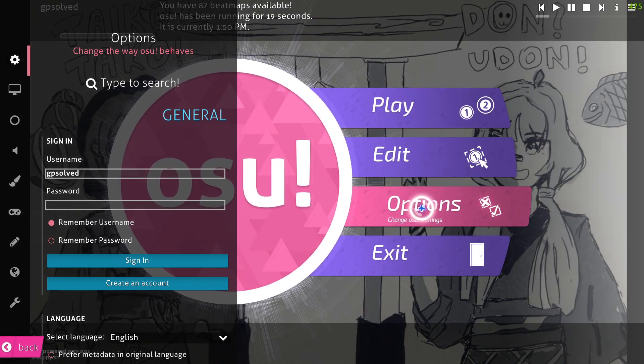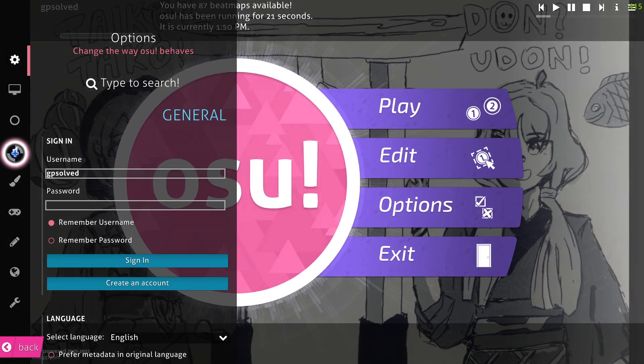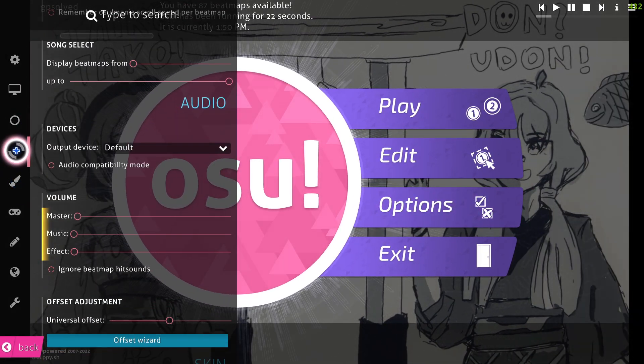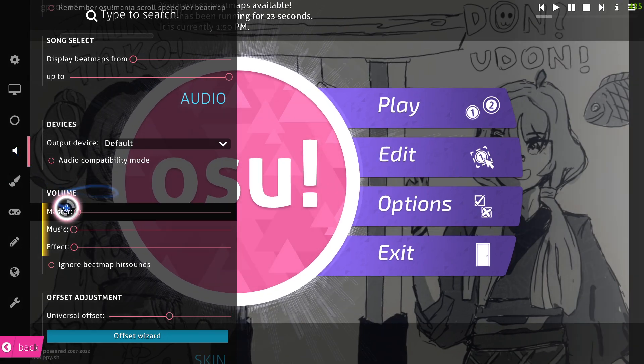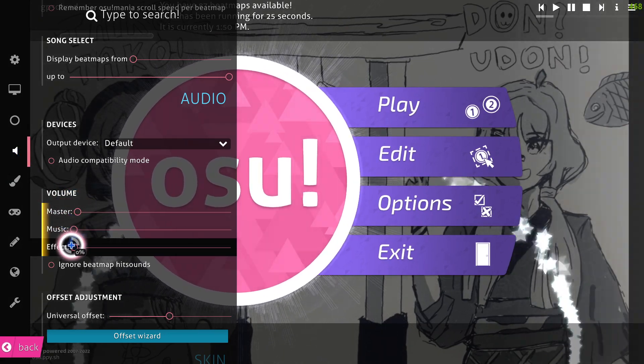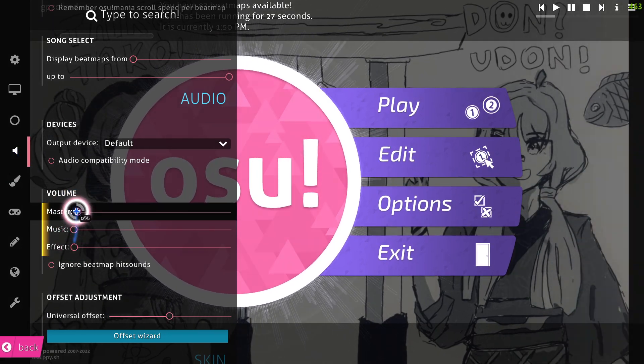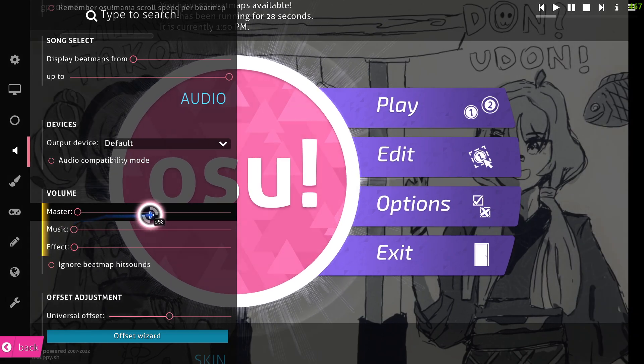First of all, go to options and press this little sound icon here and make sure that your master music and effect volume is not muted here.